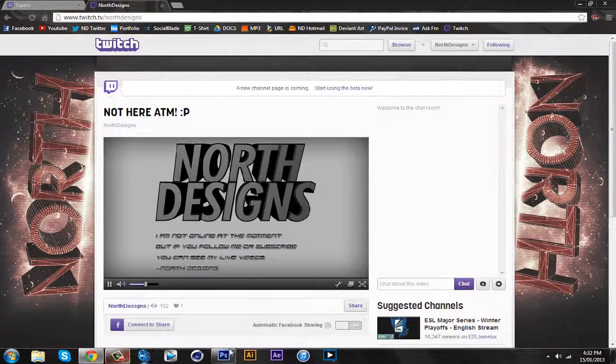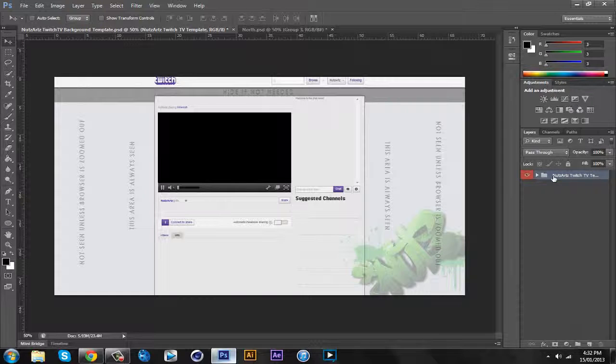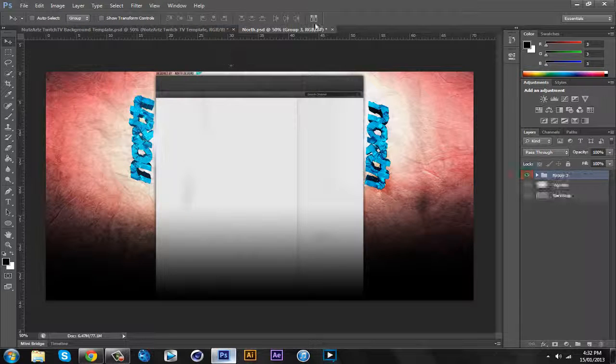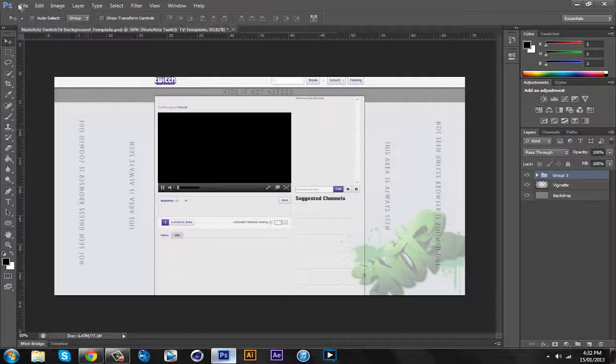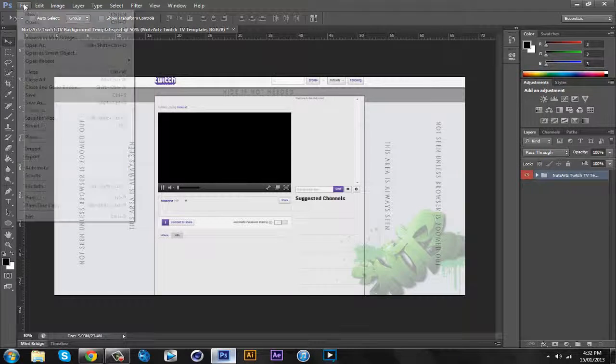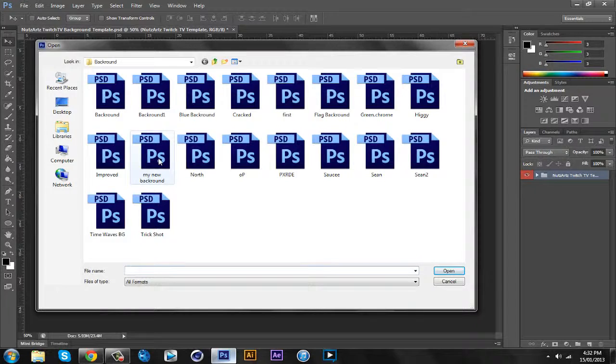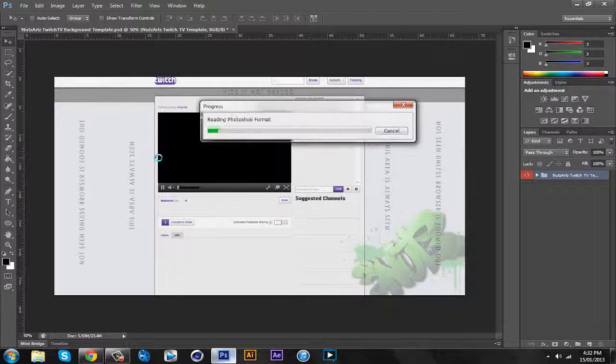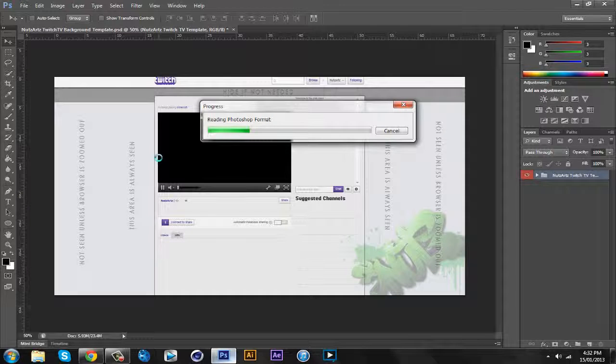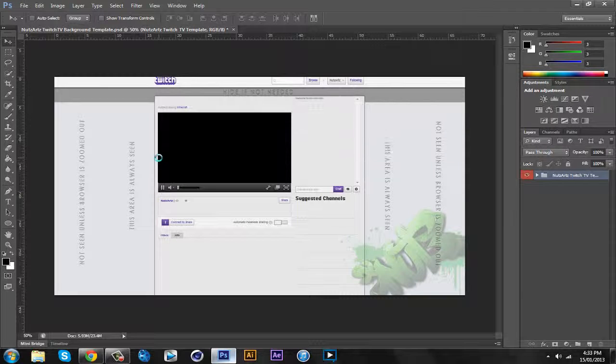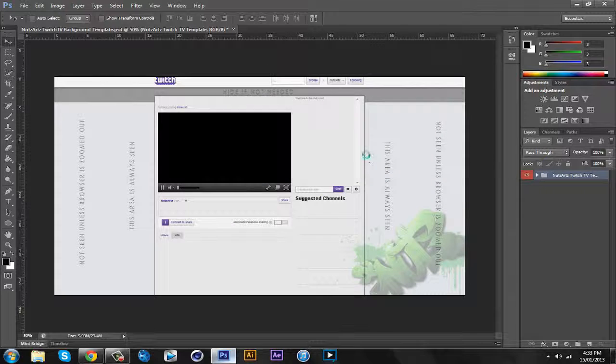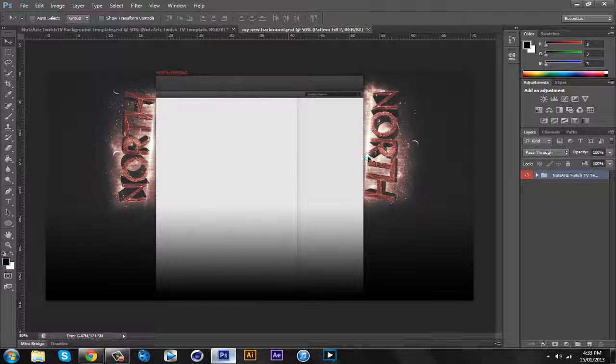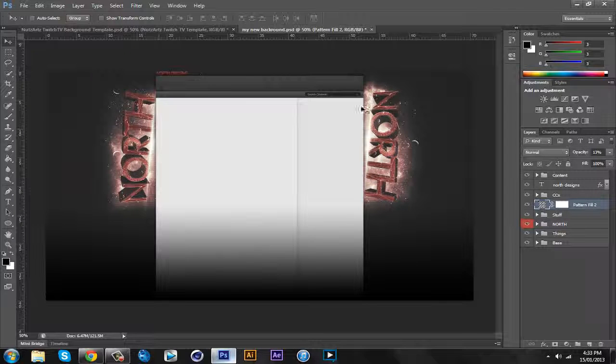So let's go up into Photoshop. I have my North Arts thing here. First of all, we're gonna try to find my background. I hope I actually saved it. The reason I had that one open was because I actually couldn't find my background, my new background.